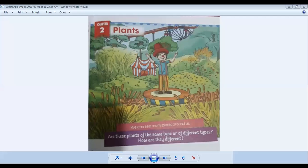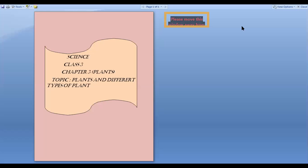Assalamualaikum students, welcome to our YouTube channel. Subscribe and hit the like button to get notifications. Today we are going to learn our first lesson — Chapter 2: Plants — and our topic is plants and different types of plants.